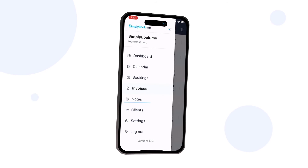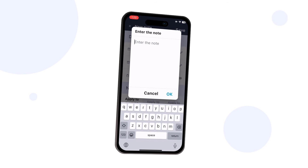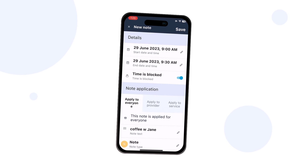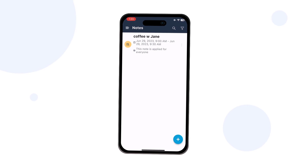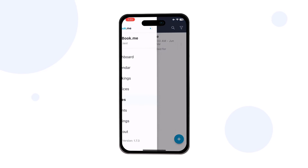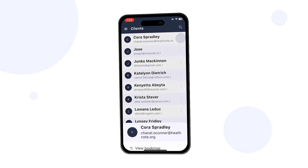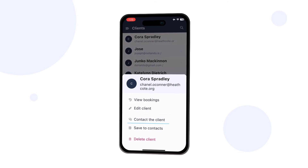Adding, editing and viewing notes is just as easy as managing bookings. You can choose whether or not you want the note to add a busy time. You can manage your clients using the Clients menu, view each client's bookings and contact them when necessary.